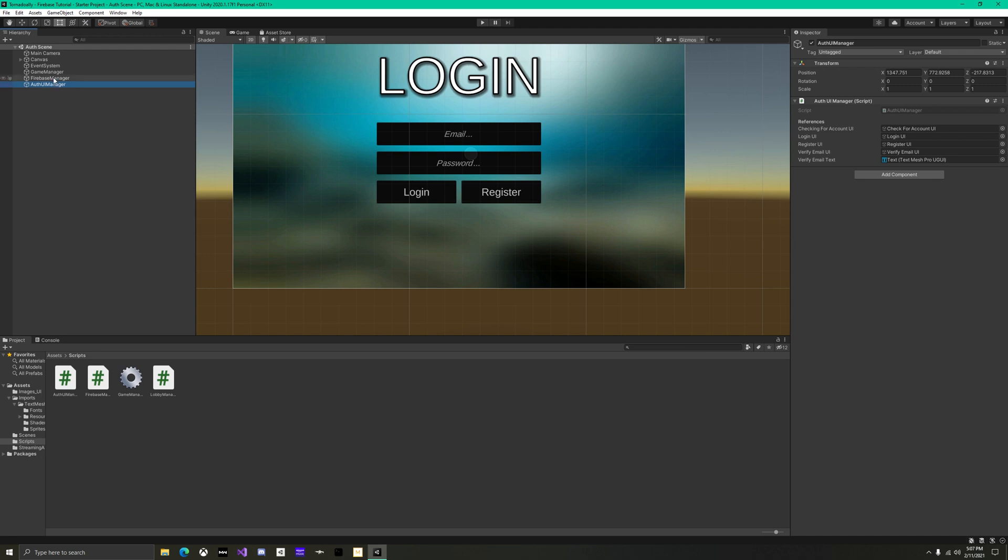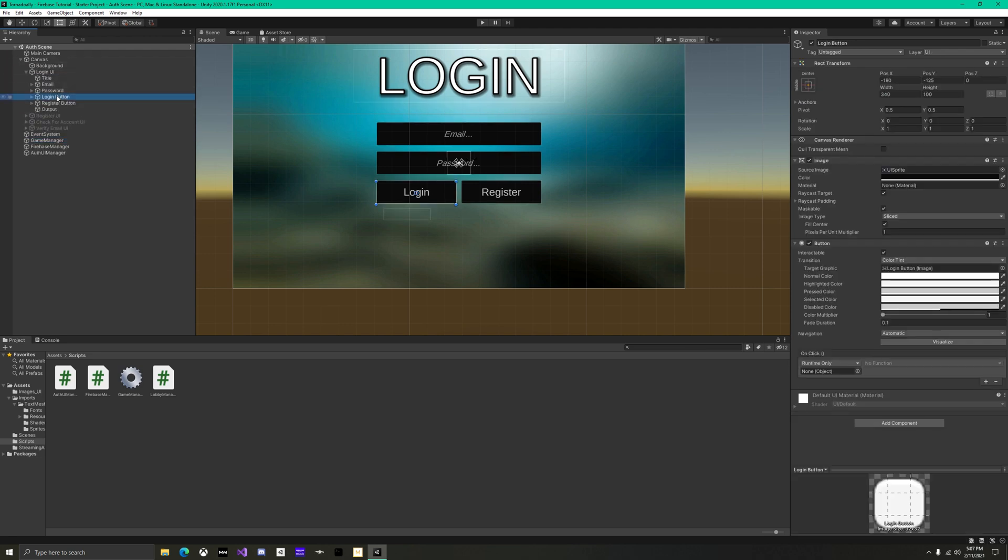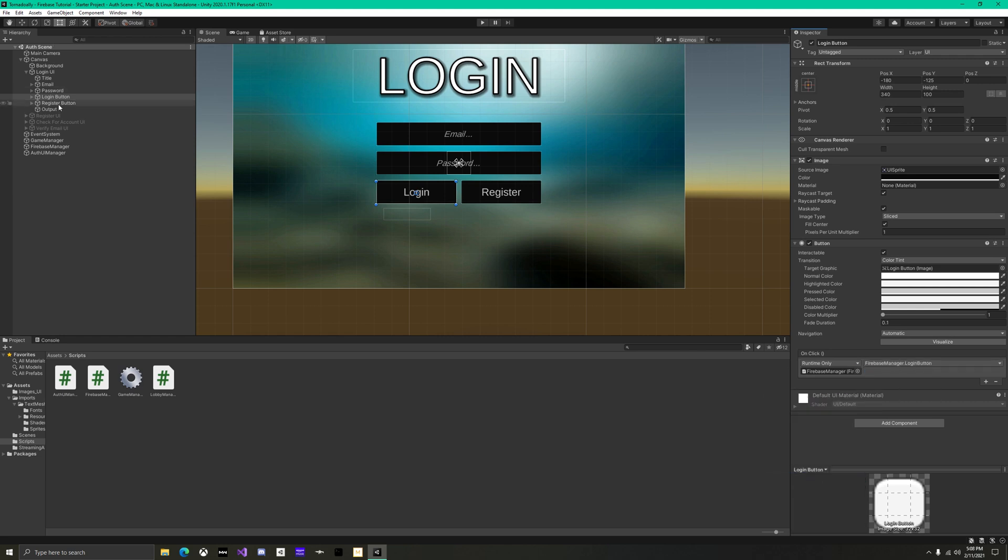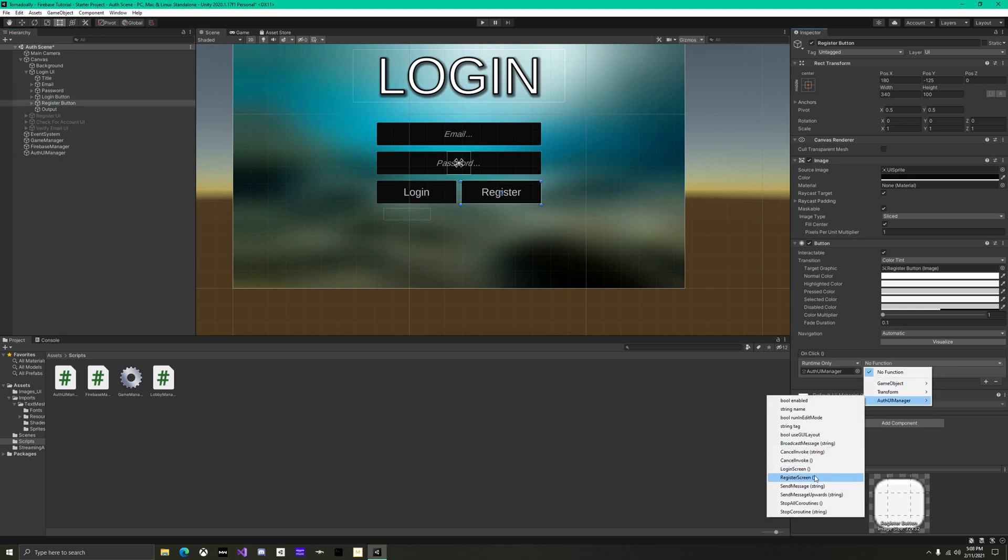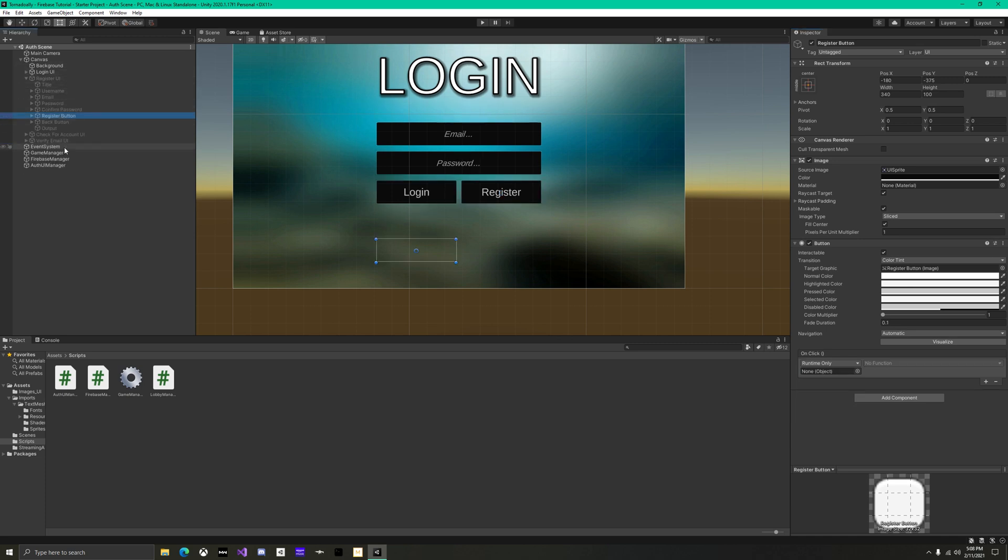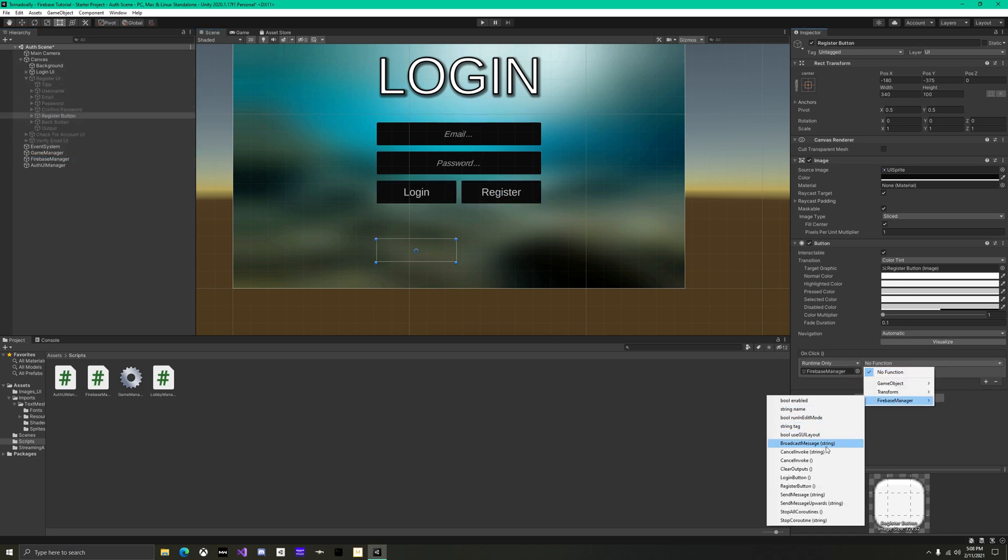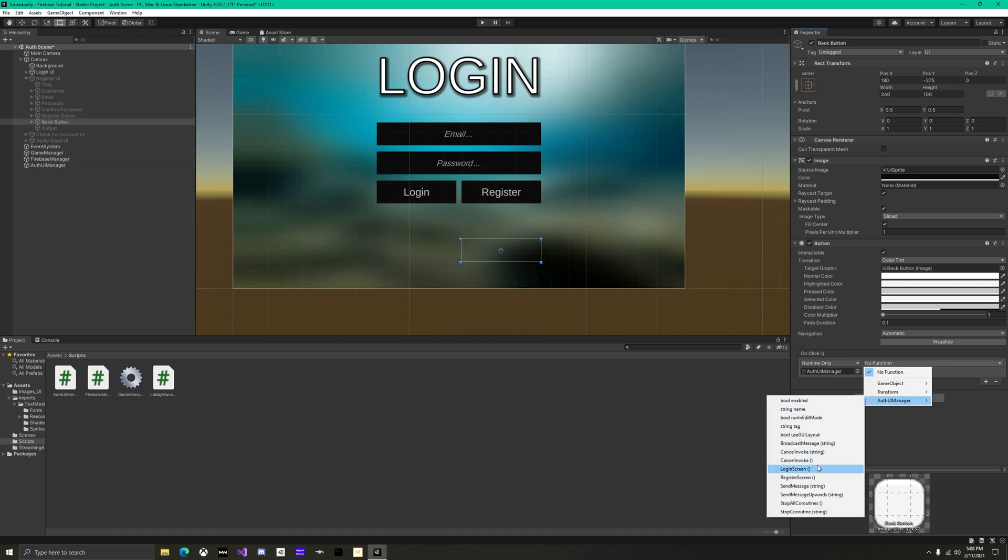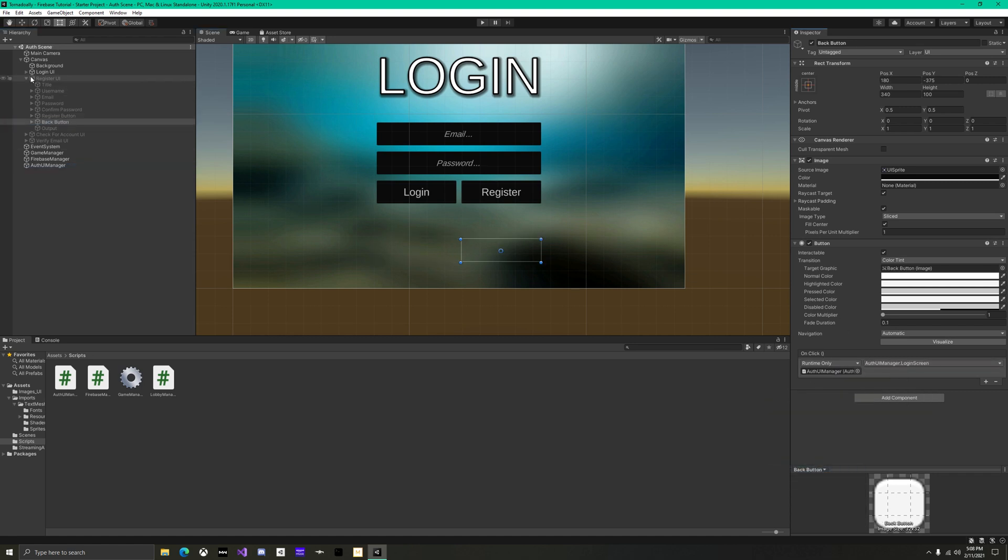Finally, before testing, make sure on the login screen that the login button calls firebase manager's login button, and that the register button calls the auth UI manager's register screen. The register screen's register button should call firebase manager's register button, and the register screen's back button should call the auth UI manager's login screen.